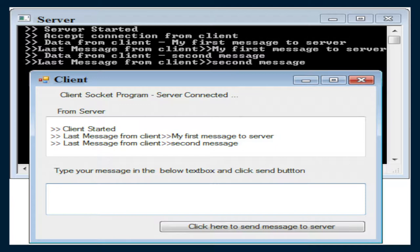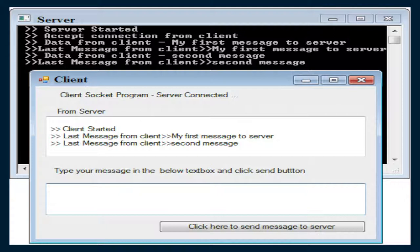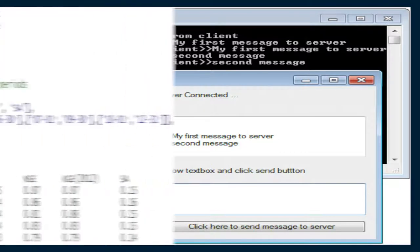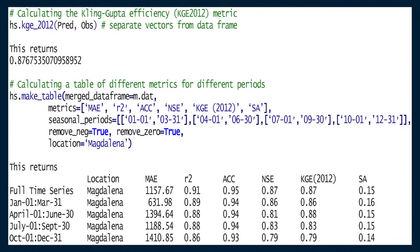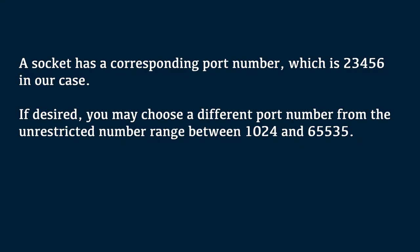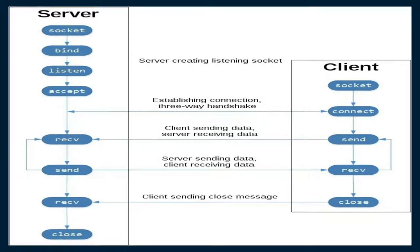In order to make use of the socket functionality, only the python socket module is necessary. In the example code shown, the python time module is imported as well in order to simulate the weather station and to simplify time calculations. In this case, both the client and the server run on the same computer. A socket has a corresponding port number which is 23456 in our case. If desired, you may choose a different port number from the unrestricted number range between 1024 and 65535.